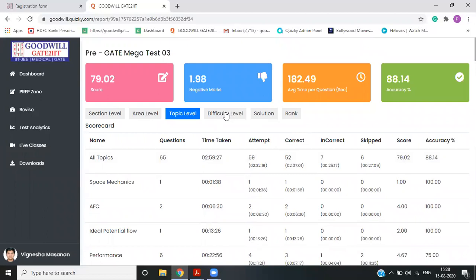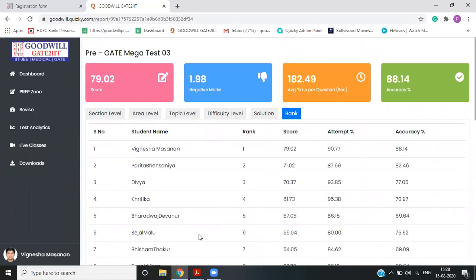So this is topic wise previously was subject wise. And then you can see, the rank in all the students who's appearing. So I am at first rank with a score of 79. Another person has scored 71. Another person has scored 70.37. So you also have a clear picture like what other people are doing and you can clarify your doubts.